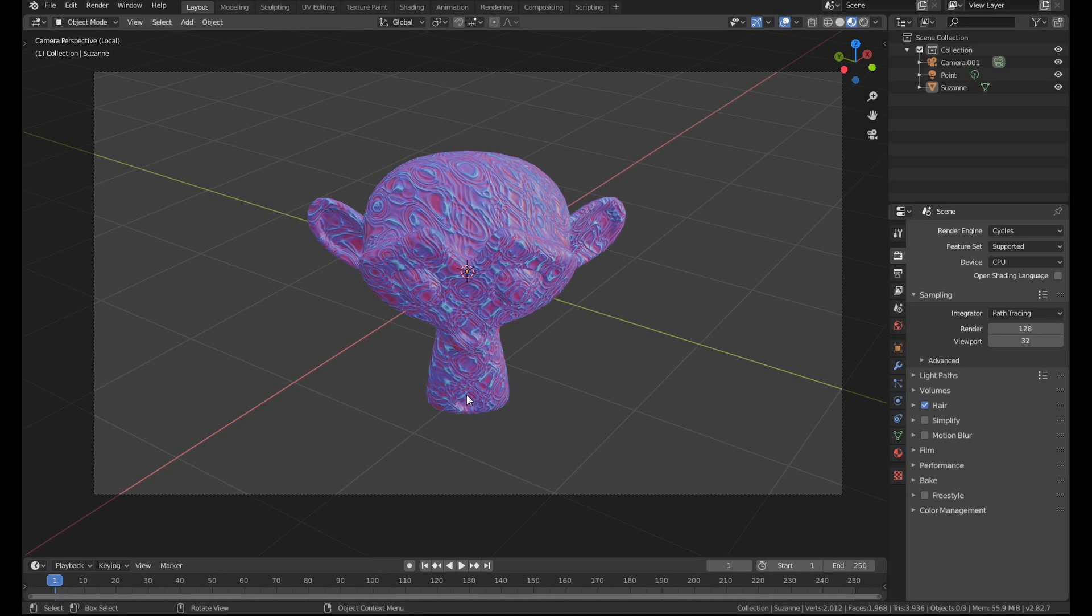Now there is one way that you can get the best of both worlds. You can make a procedural texture and have the render speed of a texture map, and that's through baking.